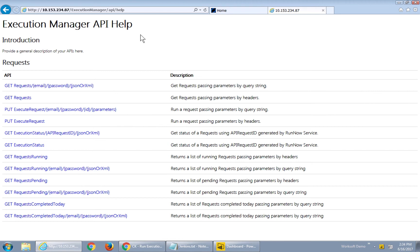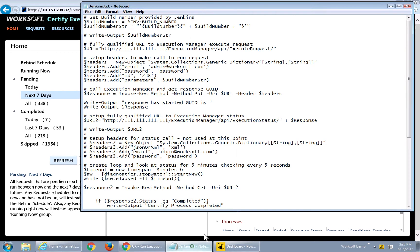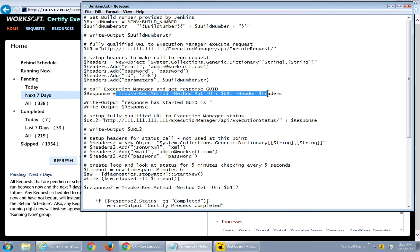I'm going to start with the help page. With Execution Manager 10, we have different requests to get a list of our resources available, run them, and get the statuses of them. I'm literally going to make REST calls into our Execution Manager to run my certified processes and tie this to my Jenkins server. I have a simple PowerShell script — I point to my Execution Manager, add my header data, and invoke a REST method to run them.